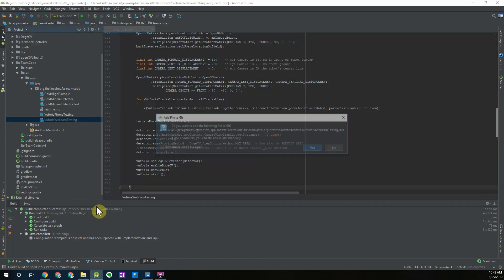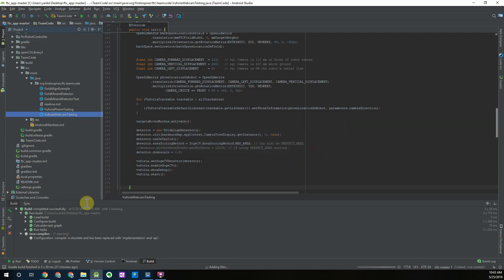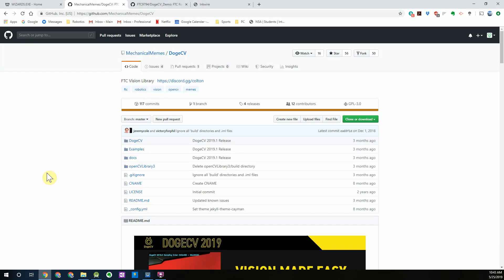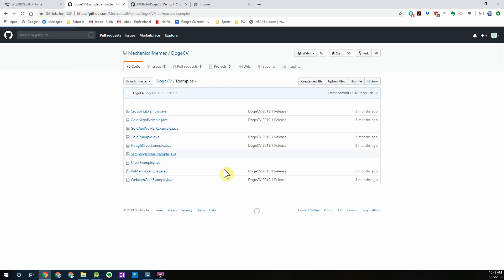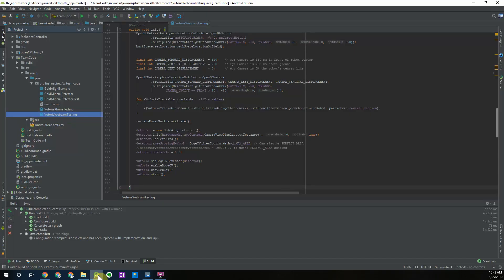If you're unable to find the webcam testing op mode, alternatively you could go to DogCV github page and under the examples page you can download the webcam sample op mode and also paste that into your Android Studio file.